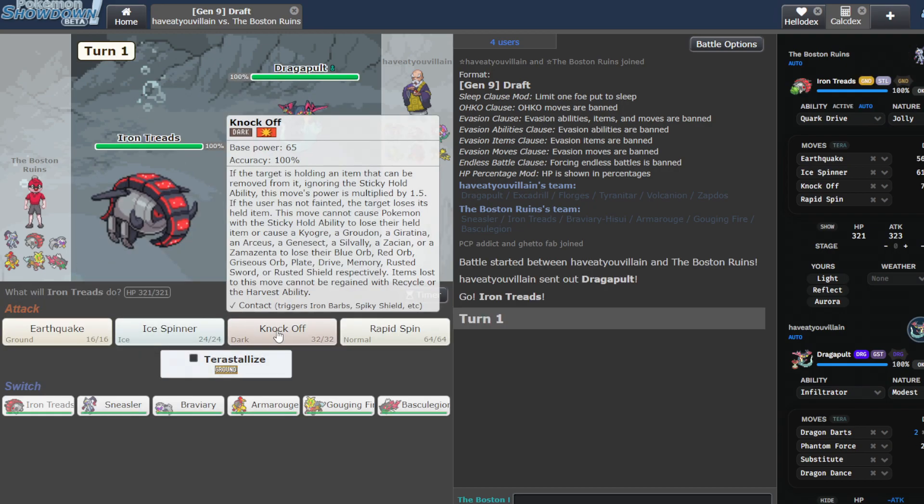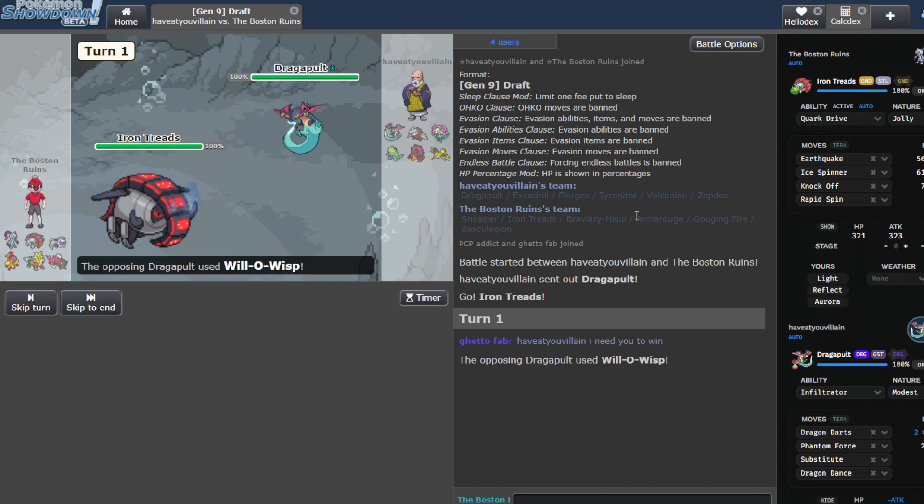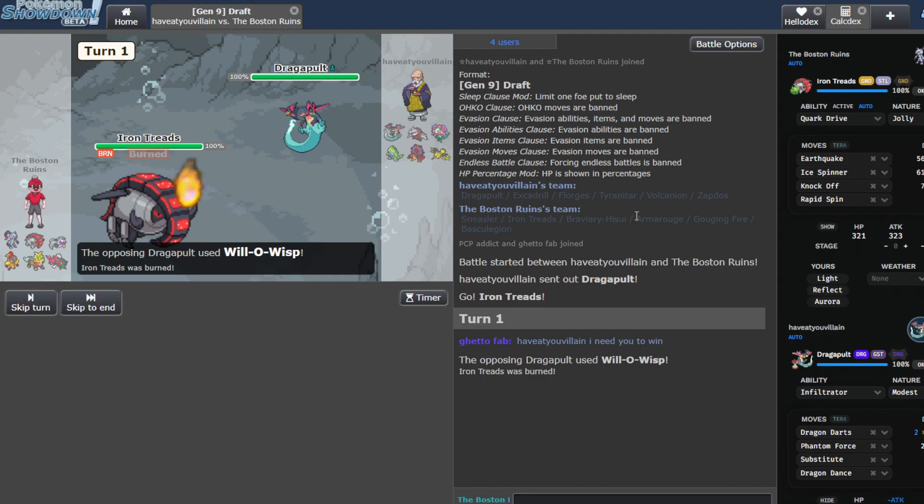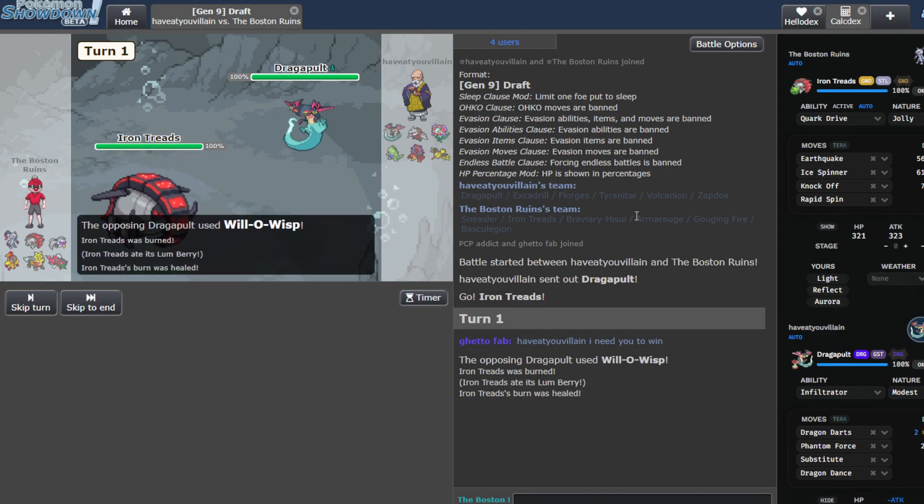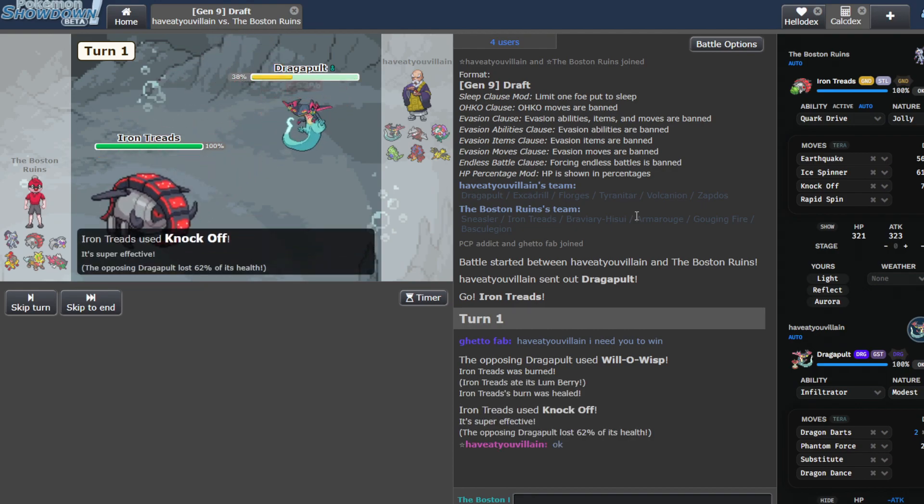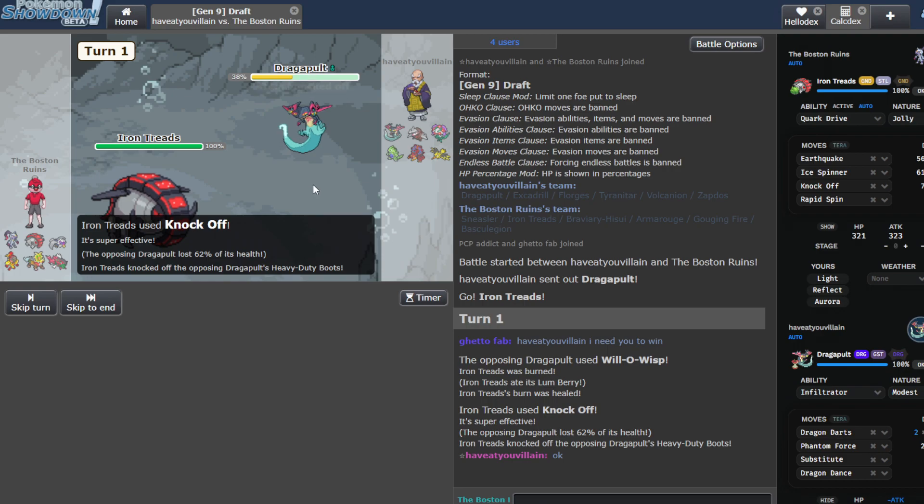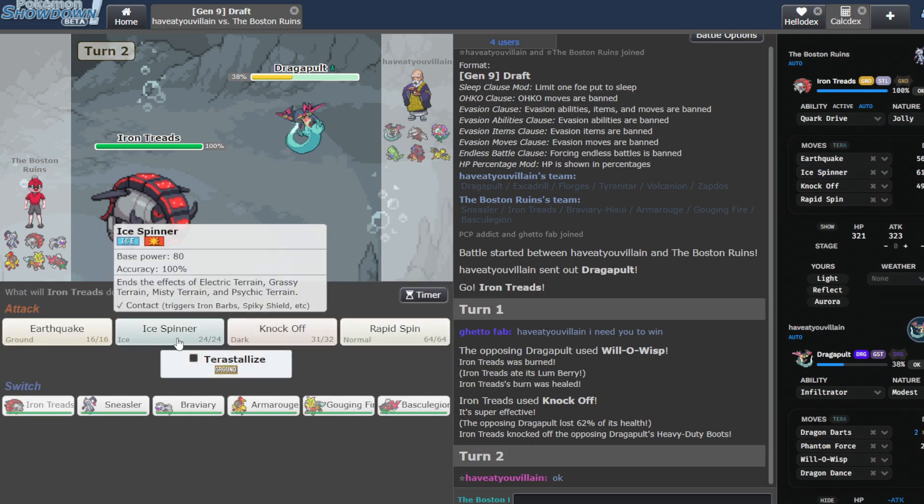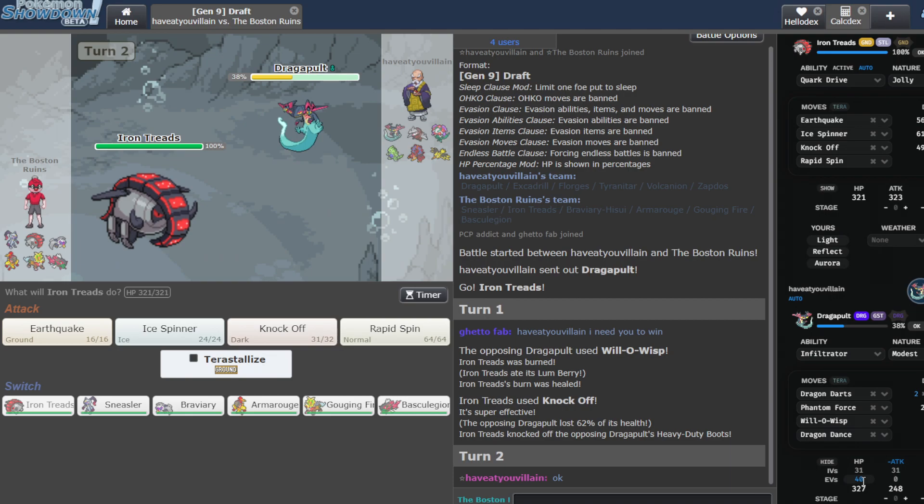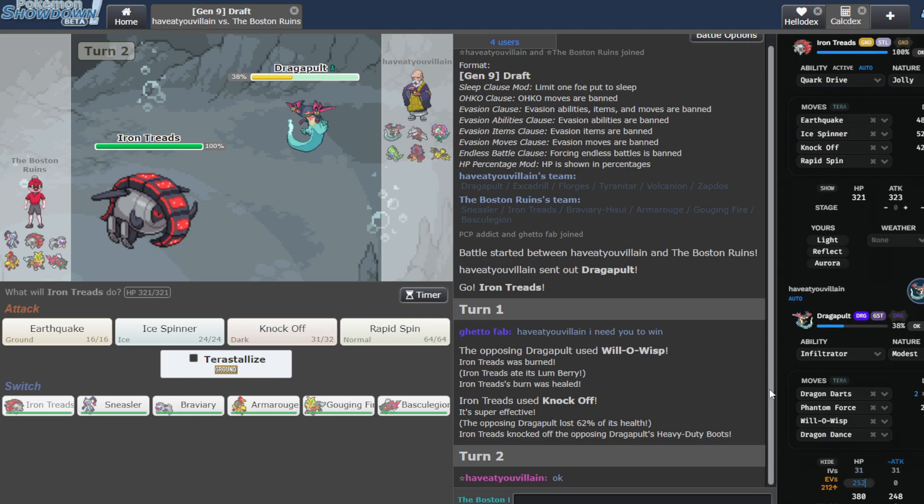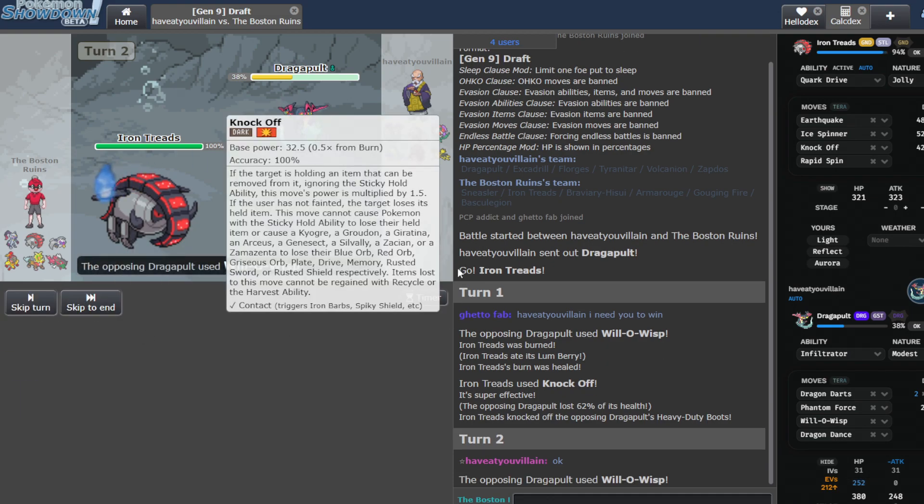We are going to knock this Pult off. We have the Lumberry from the expected Will-O-Wisp. All right, so that's very bulky Pult. Dude, I don't know if Ice Spinner kills. That's gotta be like max HP, dog. I'm gonna Ice Spinner now.